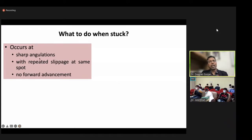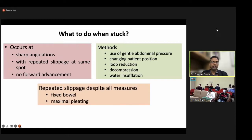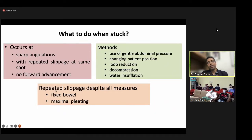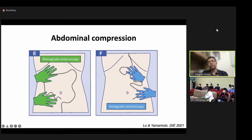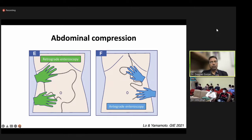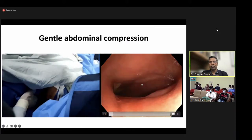When you are stuck and cannot advance — due to sharp angulation, repeated slippage, or no forward movement — various methods can help: gentle abdominal pressure, changing patient position, loop reduction and decompression, and using water as insufflation. Combinations of these methods will usually help. If there is still repeated slippage, it may indicate a fixed bowel with maximum pleating. For abdominal compression: during retrograde approach, compress the right side; during antegrade approach, compress the left side, since the jejunum and ileum are in the left abdominal cavity.